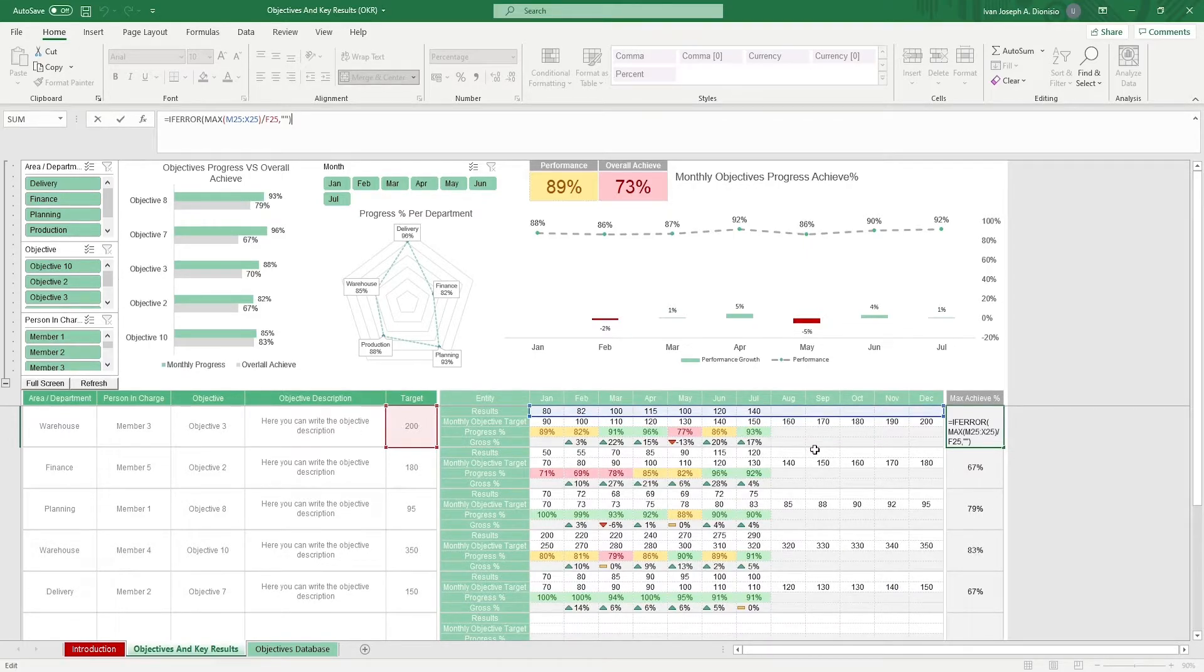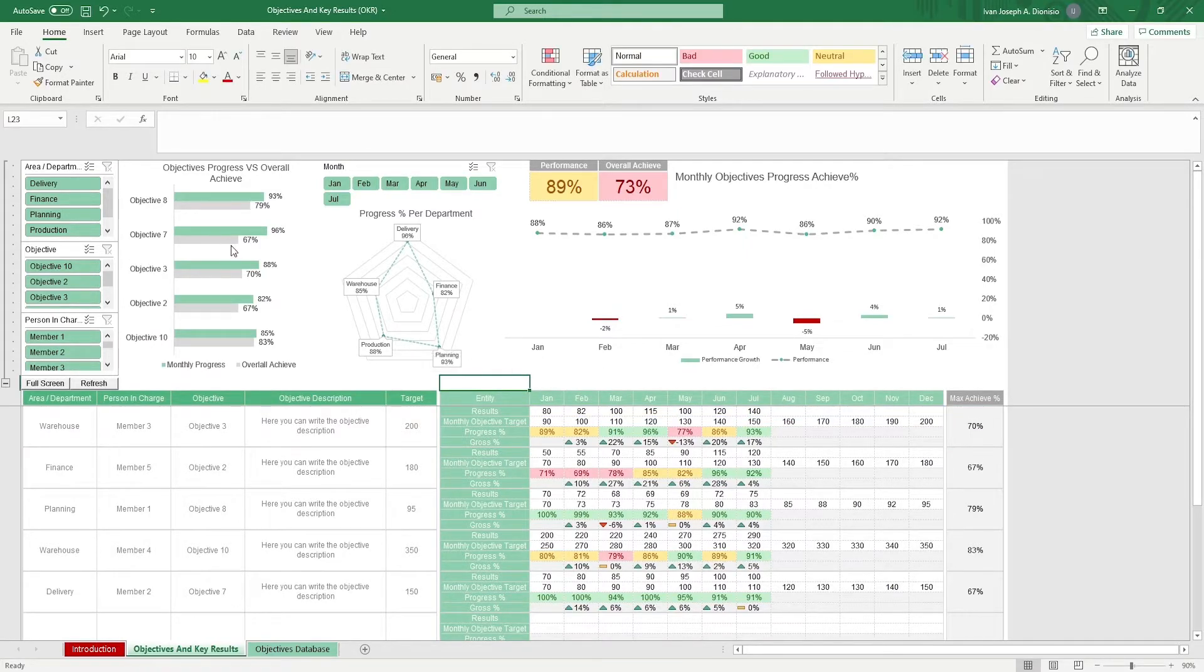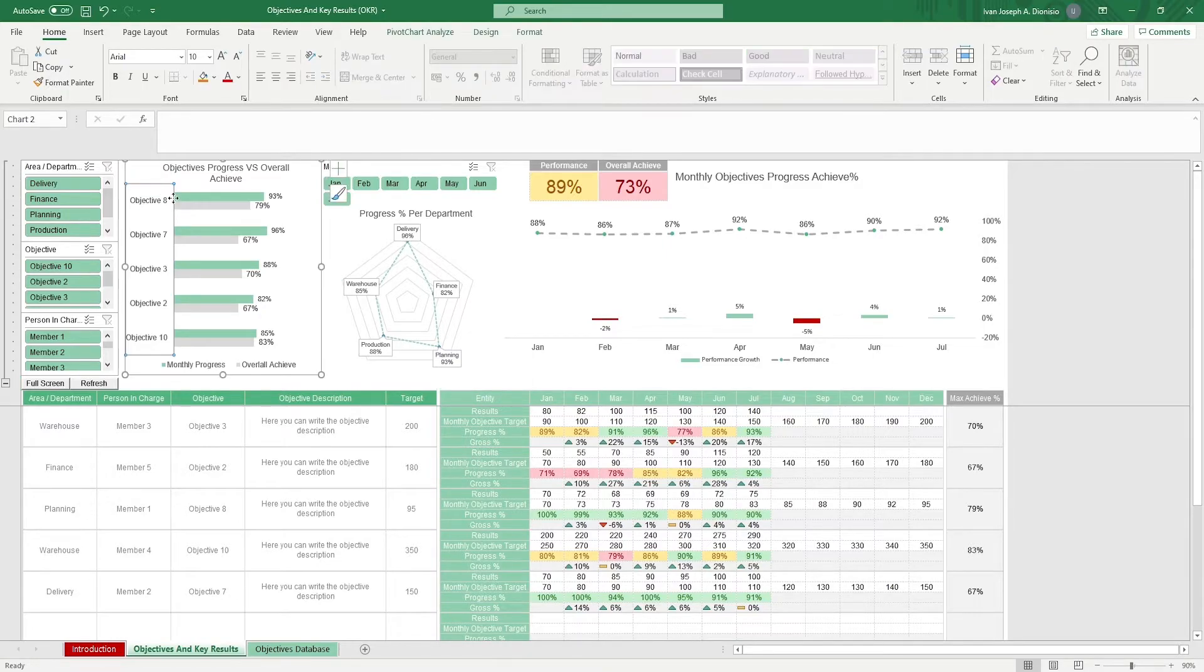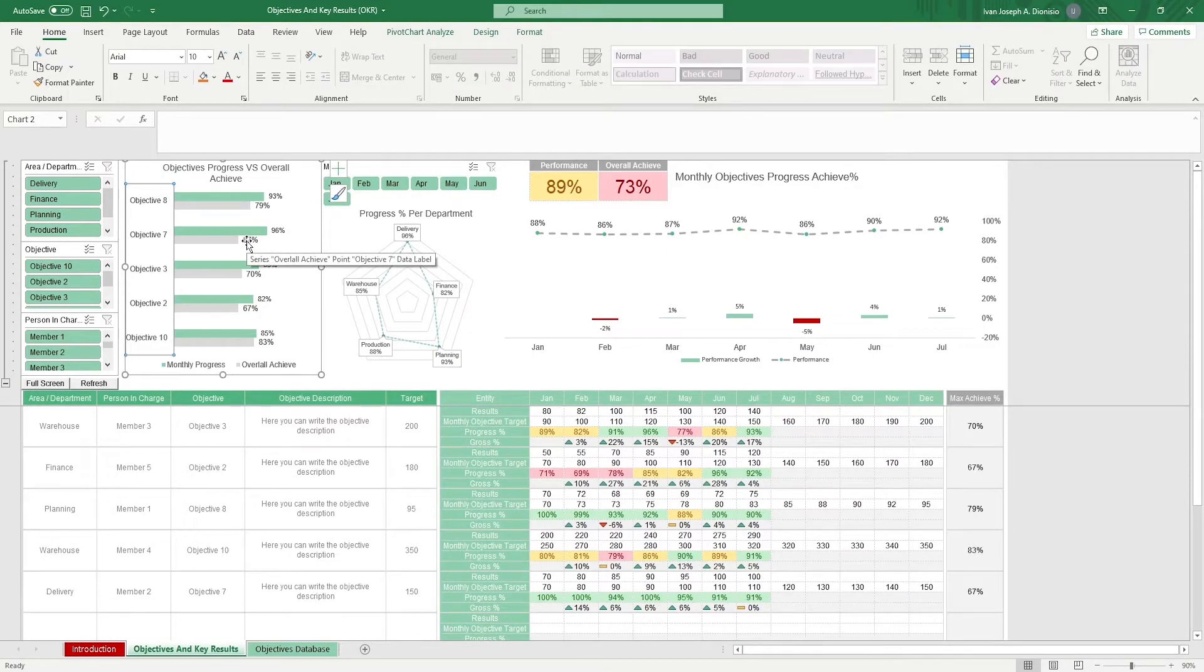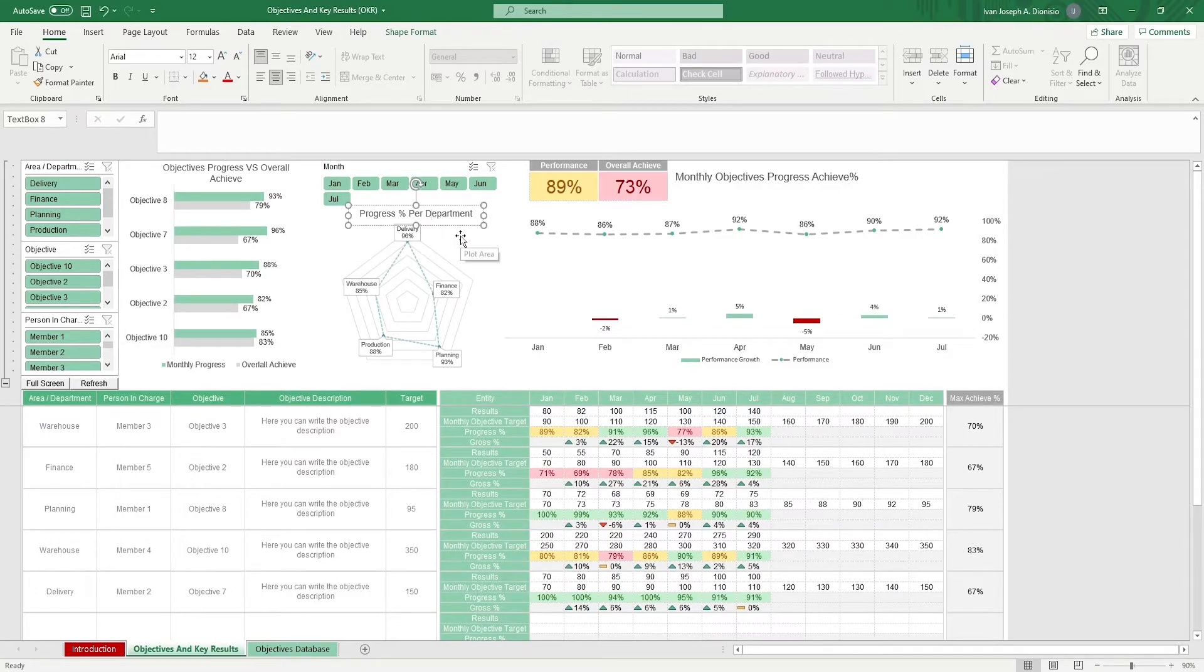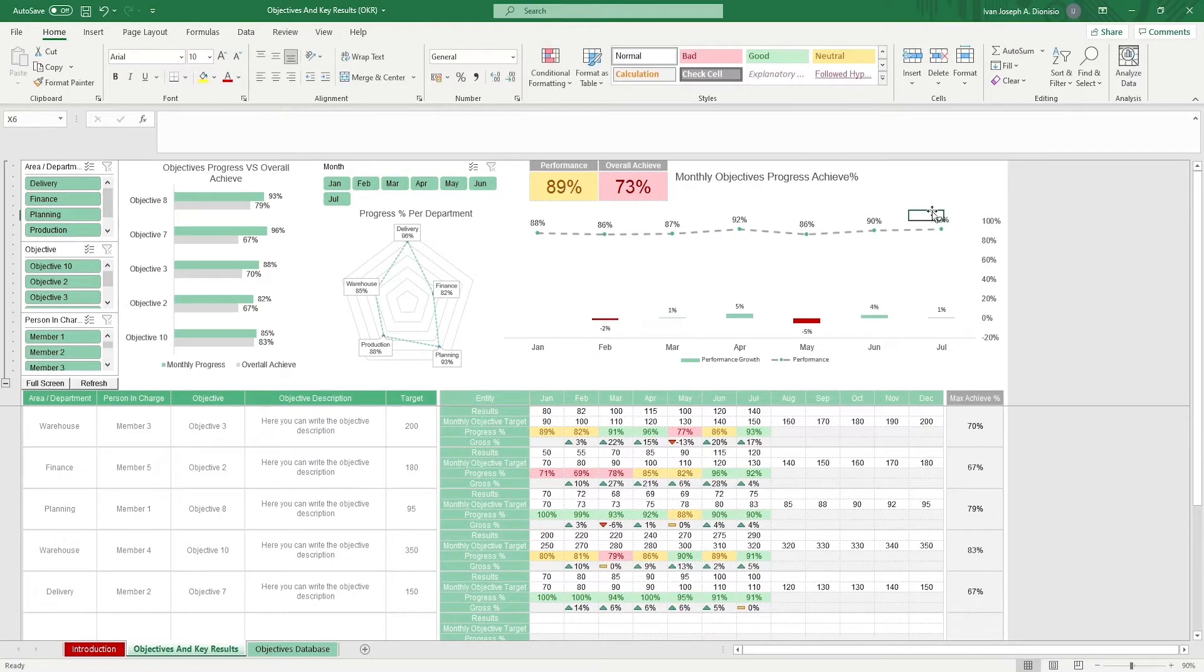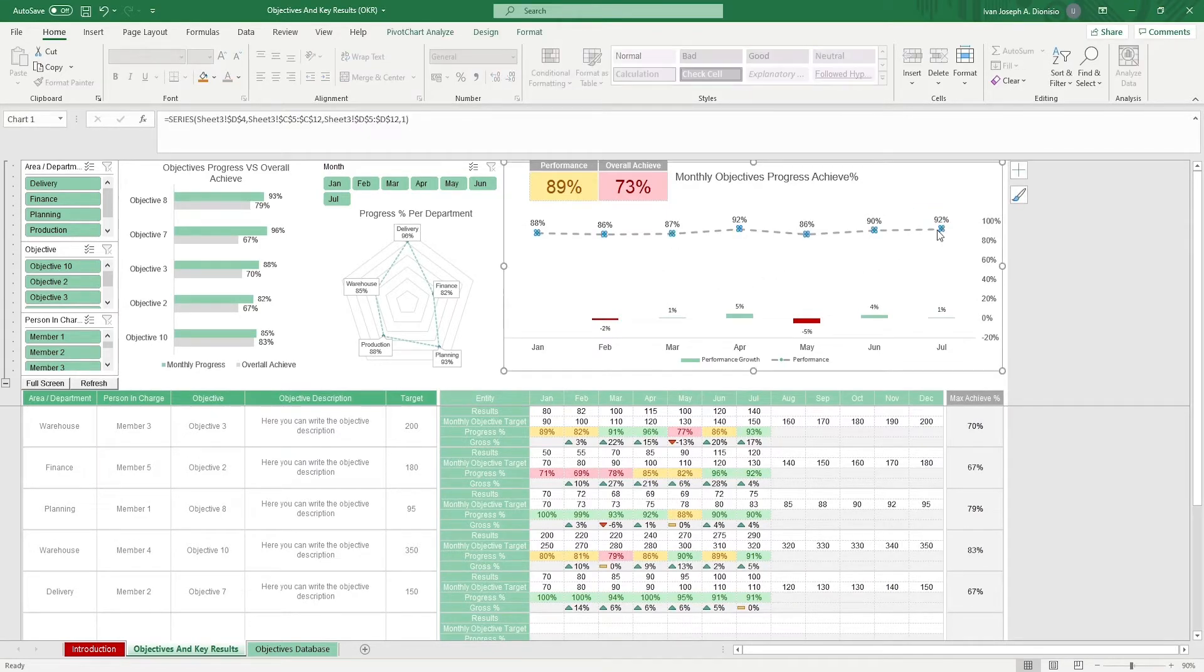On the top portion, we have some charts to help show you how on track you are with your objectives. It gives you a chart on your objective progress versus the overall progress achieved, a chart that shows the different departments and their progress percentages, and lastly, we have a graph showing the objective progress achieved over the months.